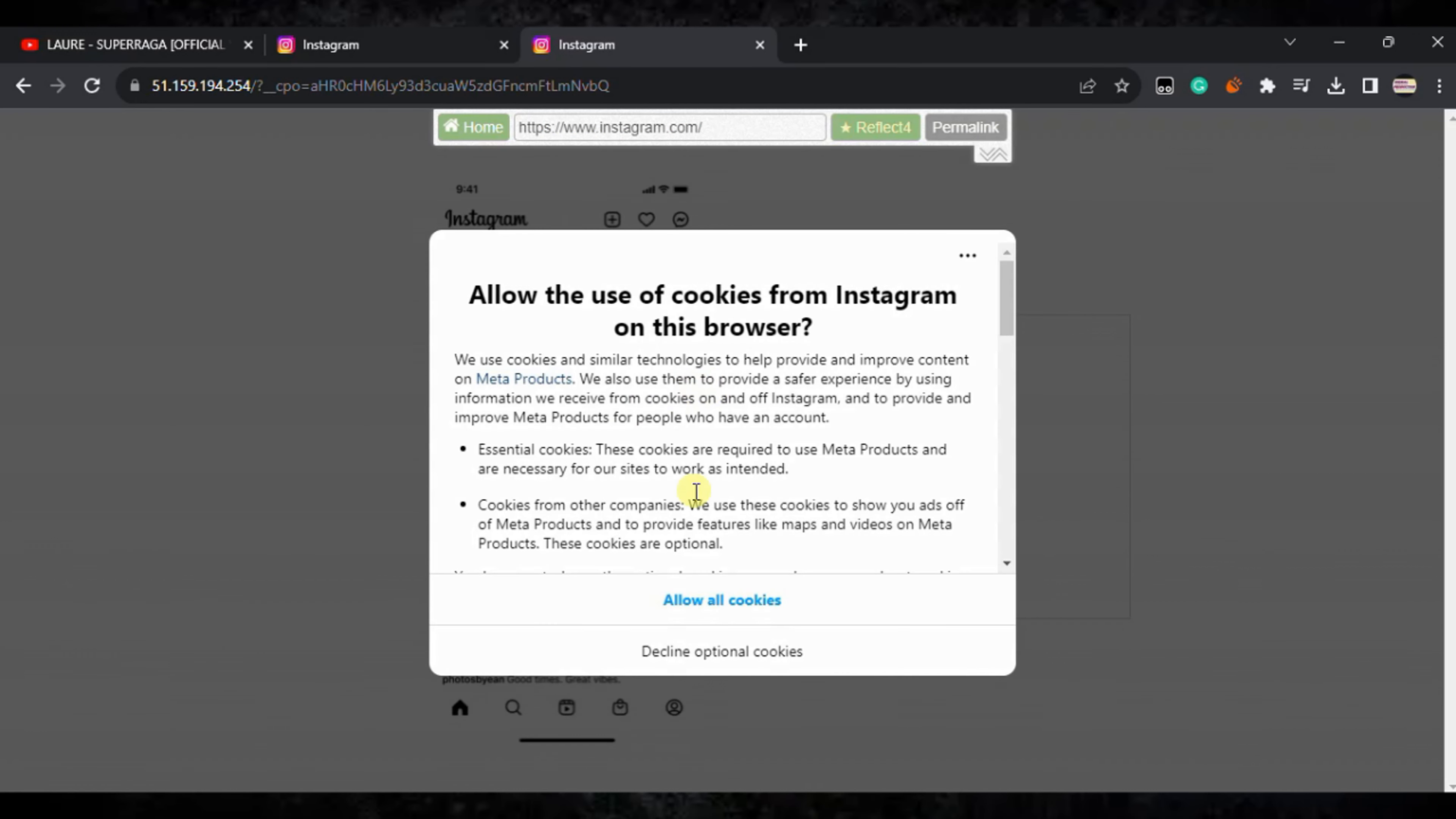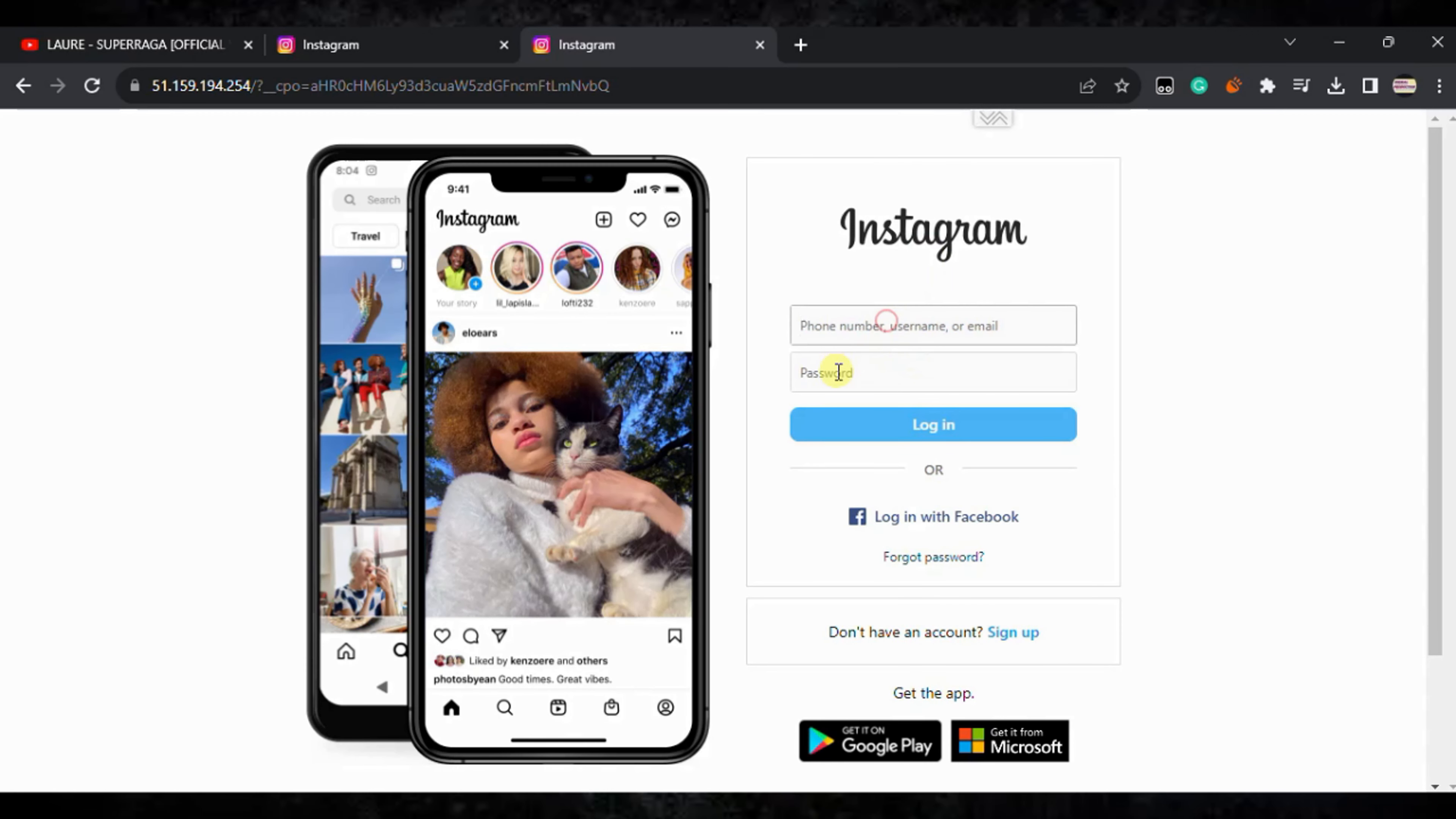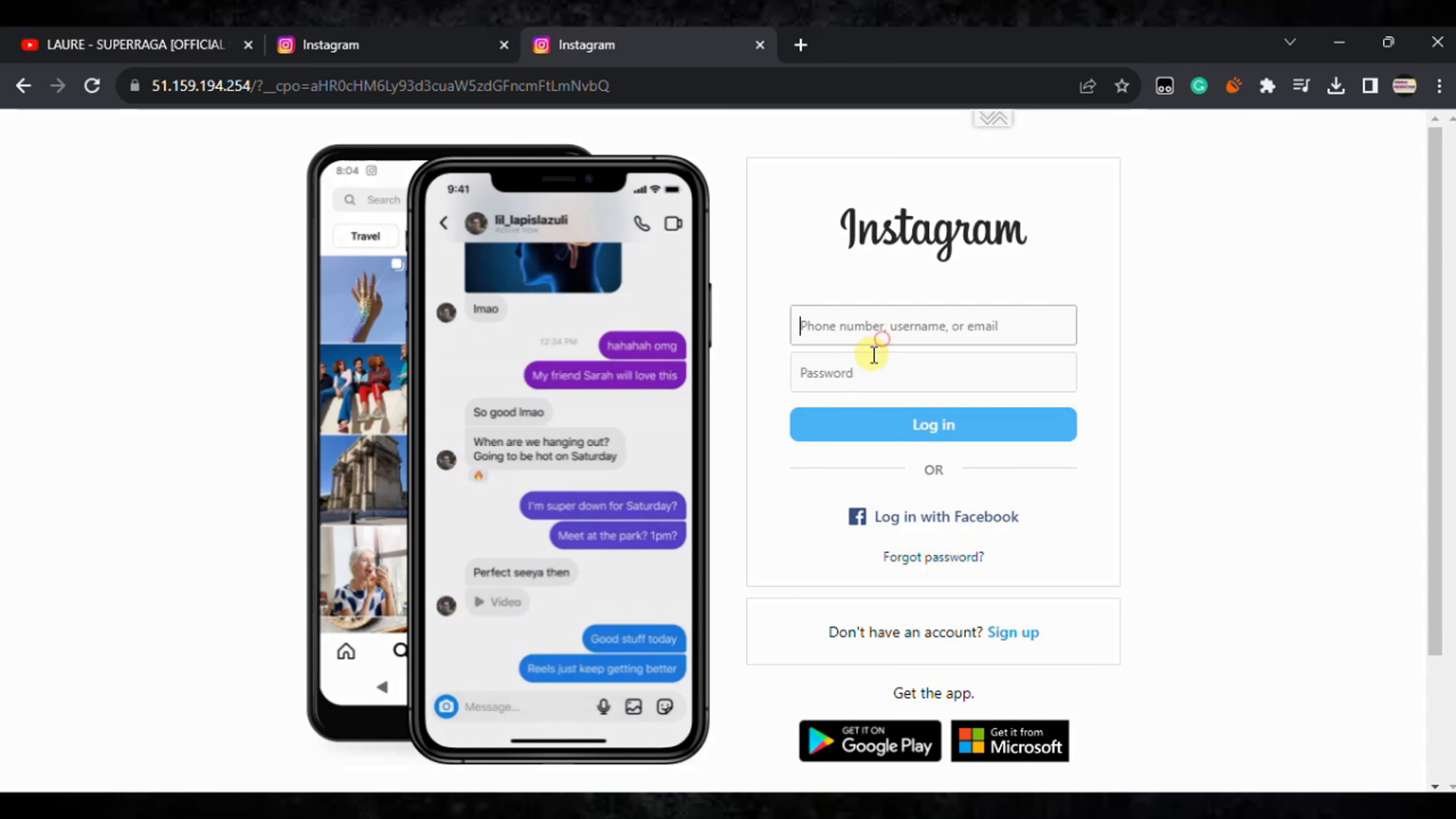Here you can see the Instagram login screen. Click on allow cookies. Now you can sign up or log in from your existing account. Here you can see I am able to type the password and username.